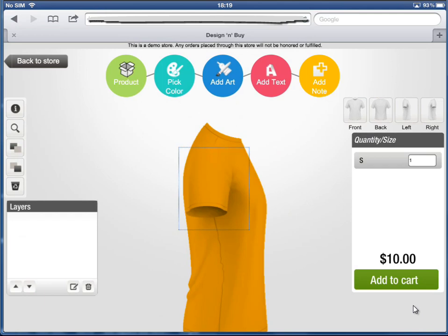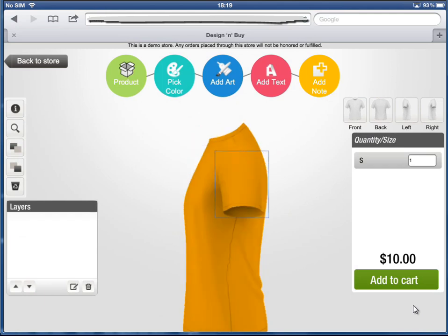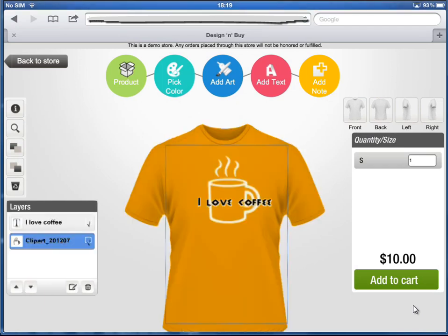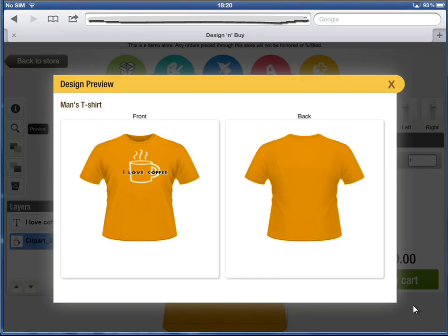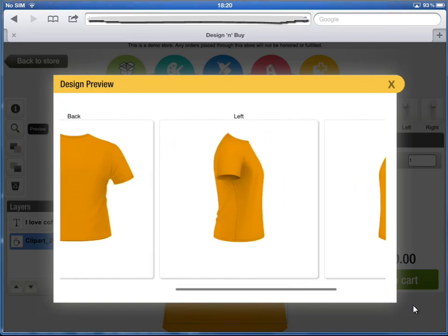Not only the front, but you can even customize any other side of the product. Once you have completed your design, preview it before ordering.